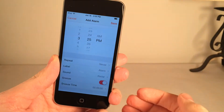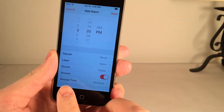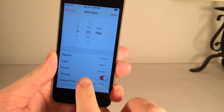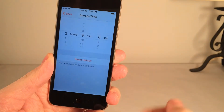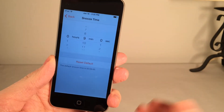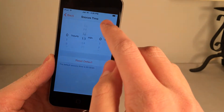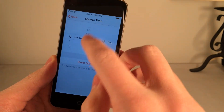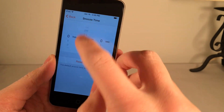As you can see, I just started to create an alarm. Down at the bottom, we have this new button titled Snooze Time. If we select it, we have the ability to change the snooze time. It's very easy to use — you can just slide it up or down like this for minutes.